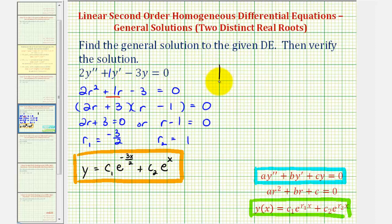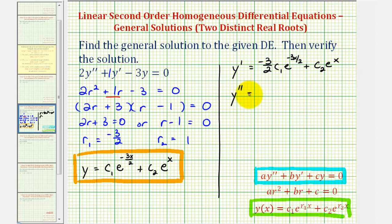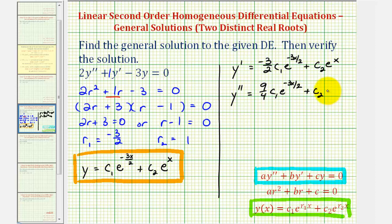Let's find our derivatives. y prime will require the chain rule for the first term. We'll have c sub one times e raised to the power of negative three x divided by two times negative three halves, so negative three halves c sub one e to the power of negative three x divided by two, plus c sub two e to the x. For y double prime, applying the chain rule again on the first term, negative three halves times negative three halves is nine fourths. So we'll have nine fourths c sub one e to the power of negative three x divided by two, plus c sub two e to the x.